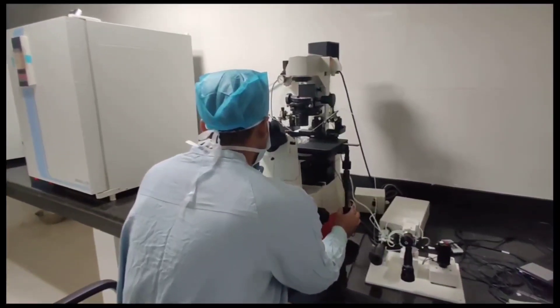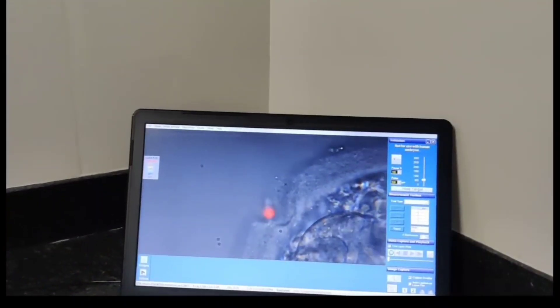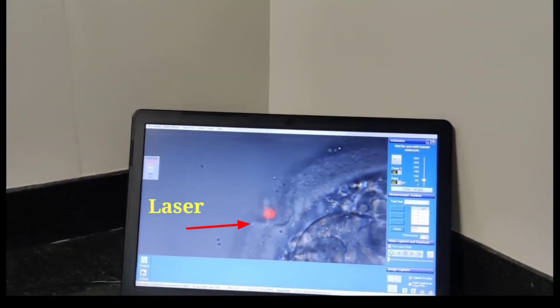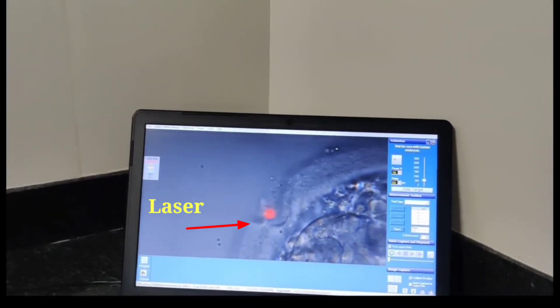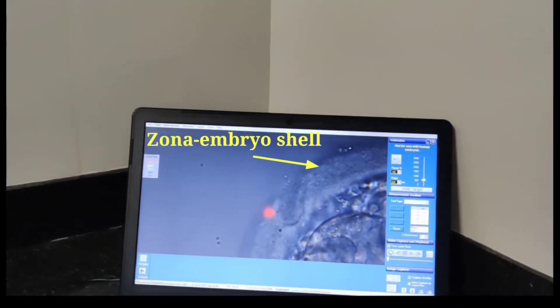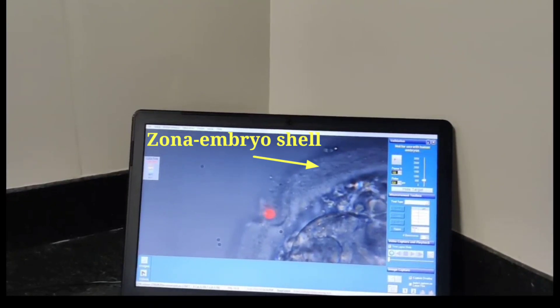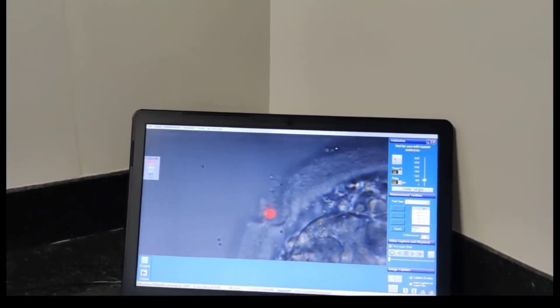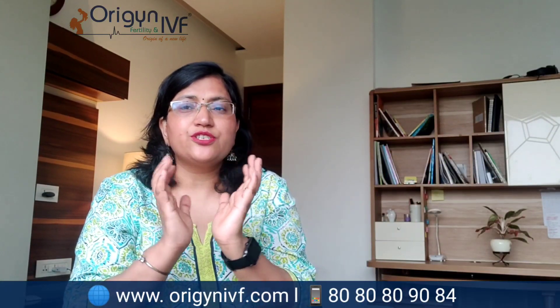The latest and most advanced method is laser assisted hatching. Laser is a wonderful, very targeted and specific energy source that can cause just the minimum breakage of the shell we want. With the help of laser, scientists make a hole in the shell of the embryo — sometimes a full hole, sometimes just a slice — so that the shell weakens and it becomes easier for the embryo to hatch when it is ready.